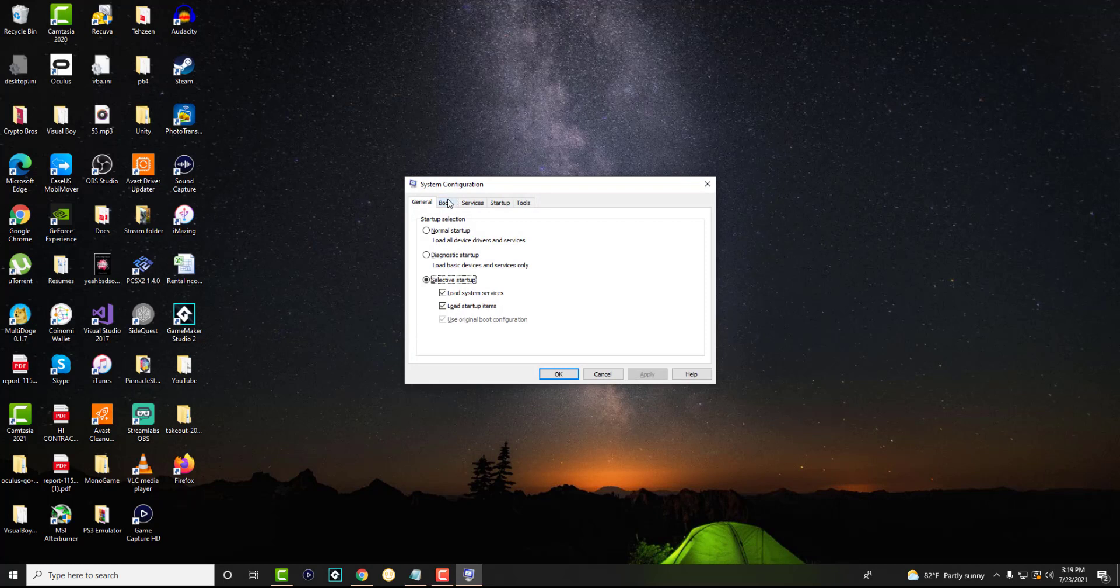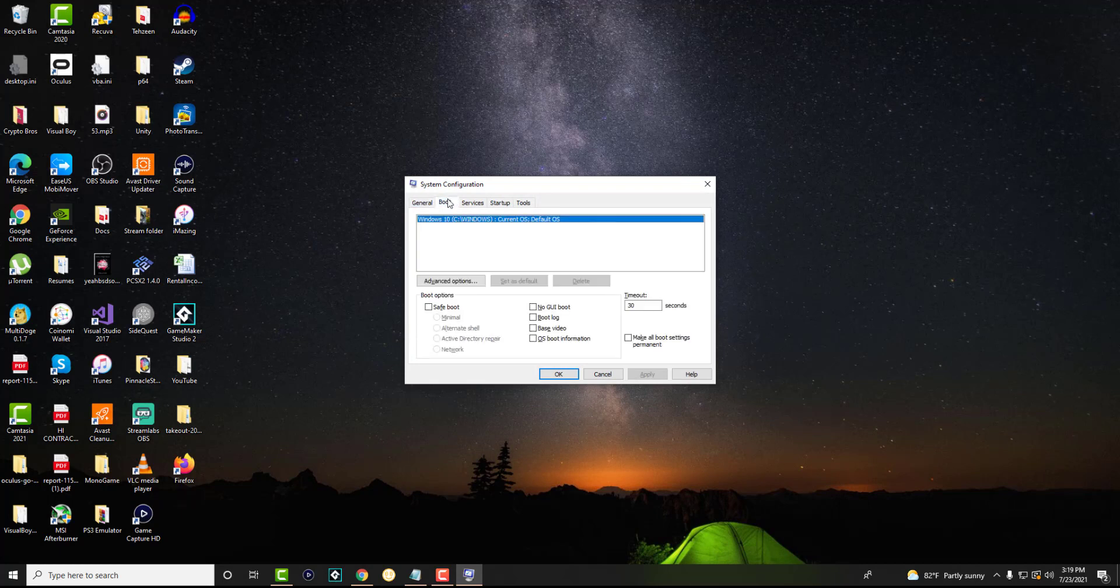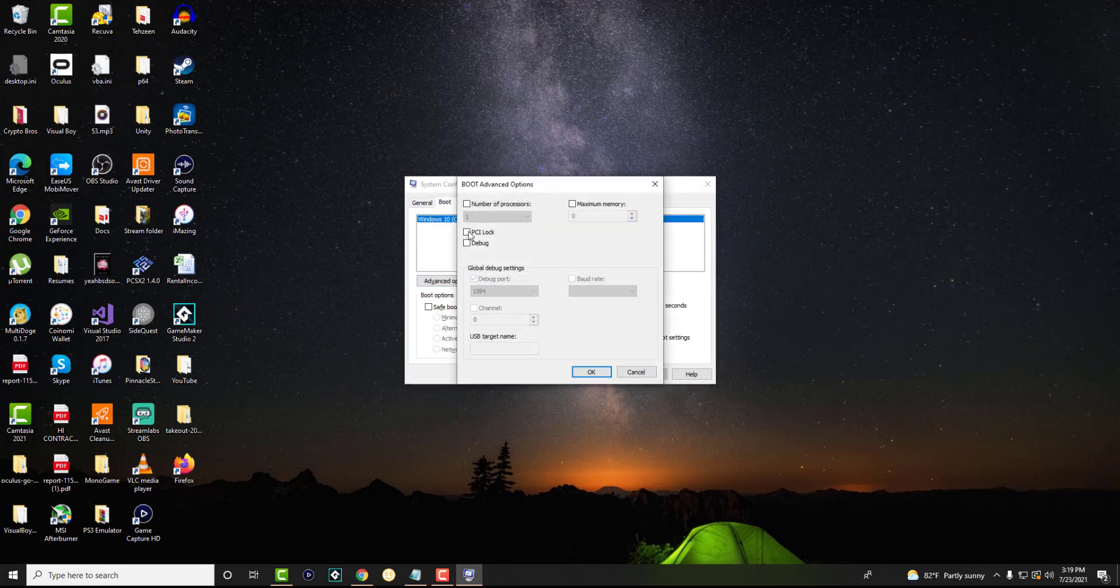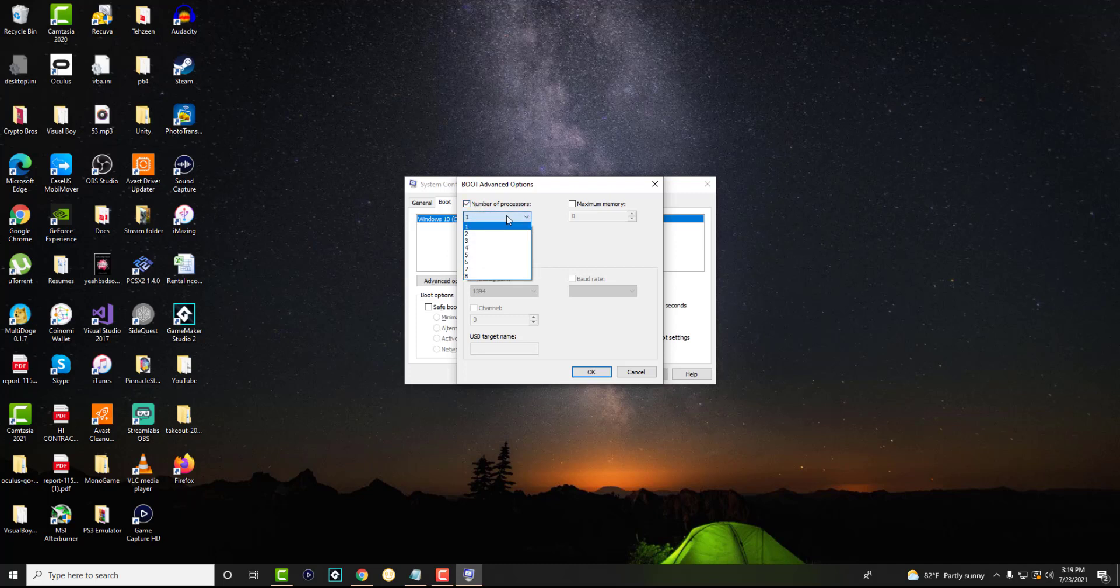In here we're going to go to boot and we're going to click into advanced options. This is where we're going to change around the stuff. In the number of processors we're going to change the processors to whatever available processors you have.